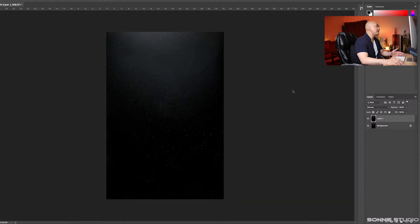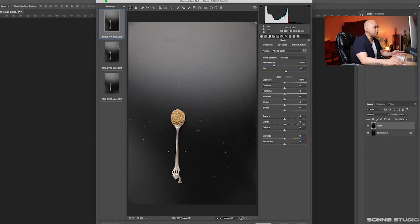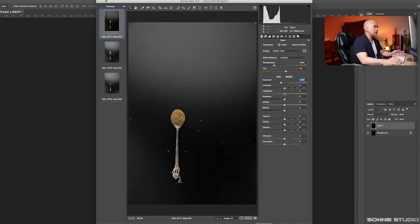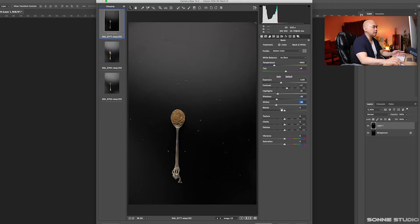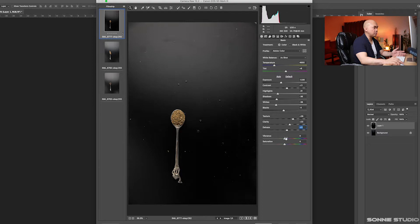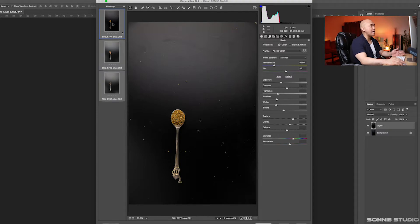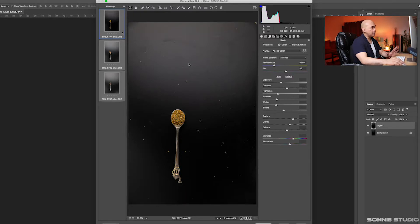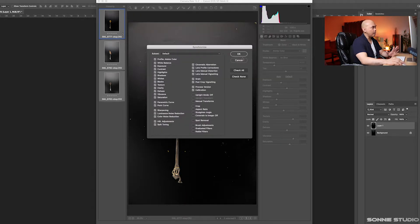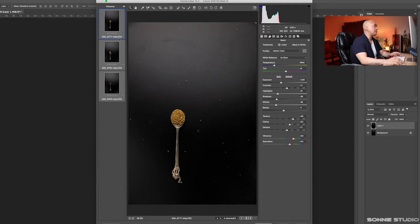Once you did that, you will see them right here. Select the first one, and since we shoot in RAW, we can always make adjustments to exposure, brightness, and contrast. It depends on your taste. Do the necessary adjustments. Once I'm done adjusting the first layer, select all by pressing Command A, then sync settings. The adjustment you made in the first layer will be applied to the rest of them.